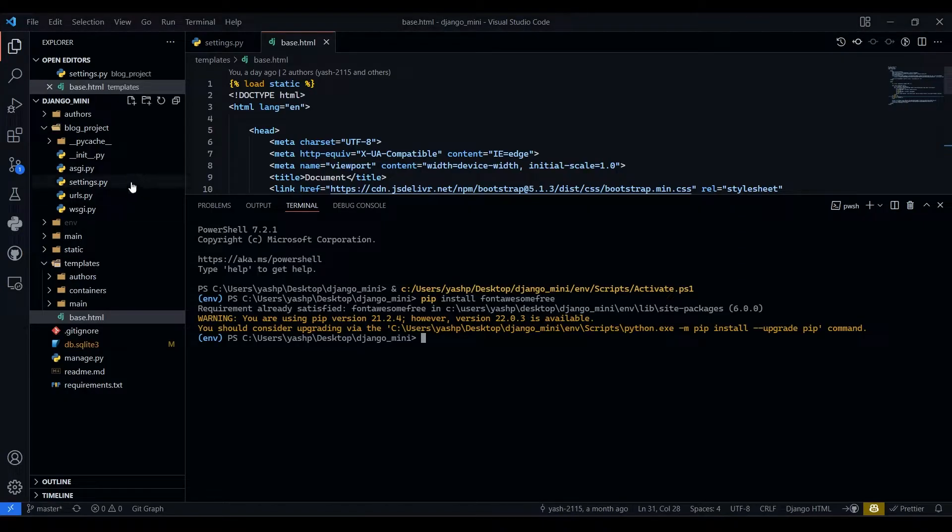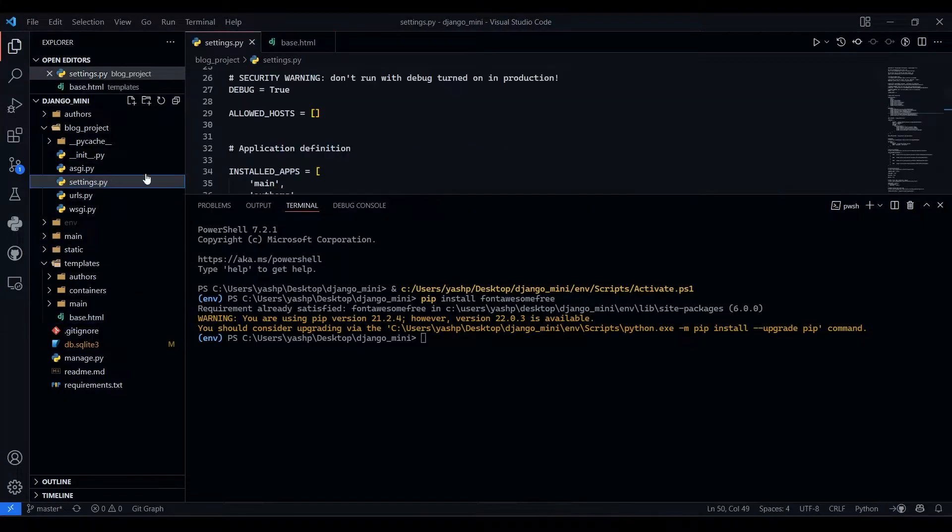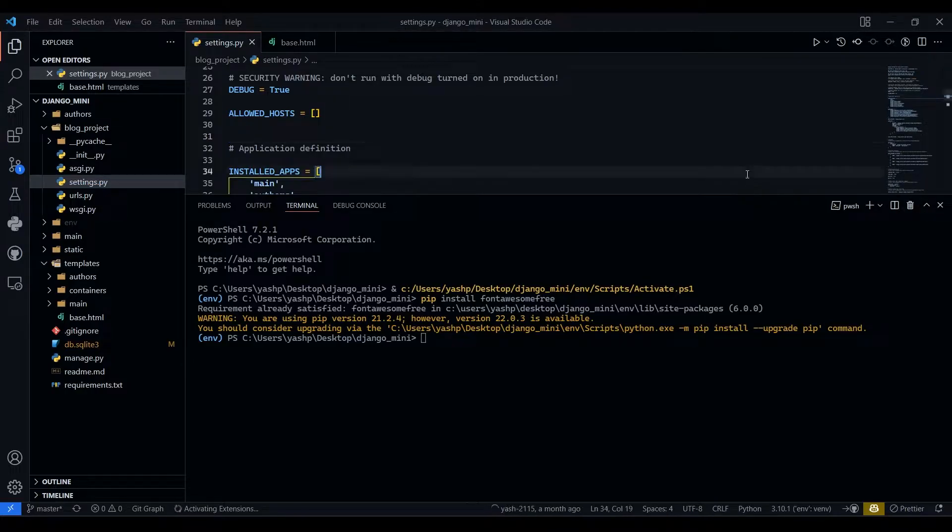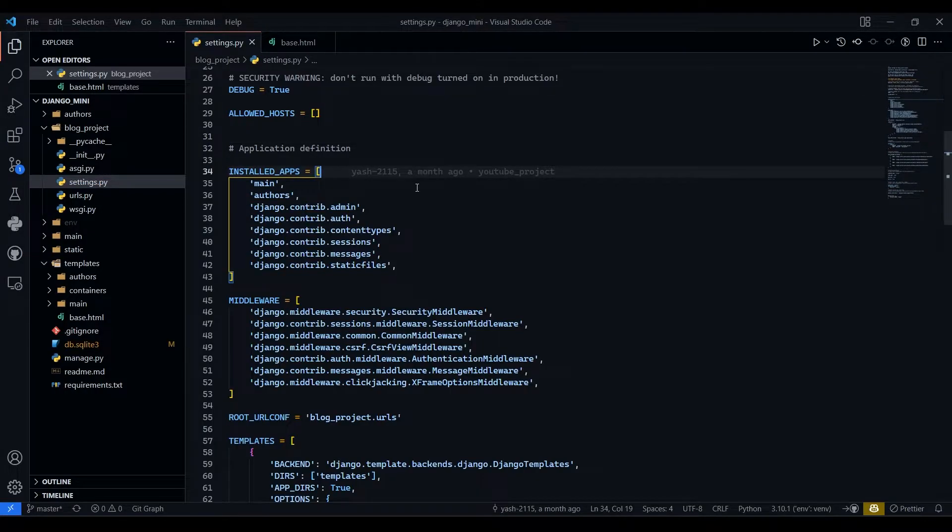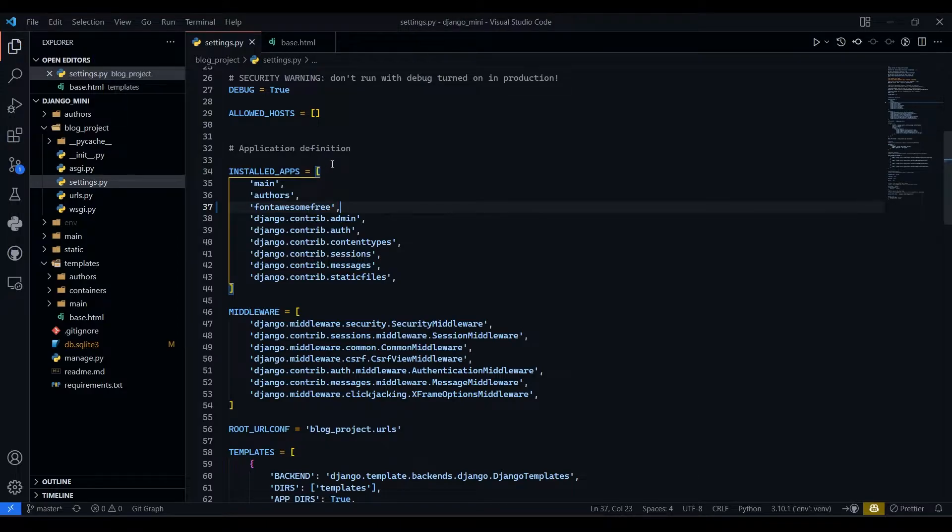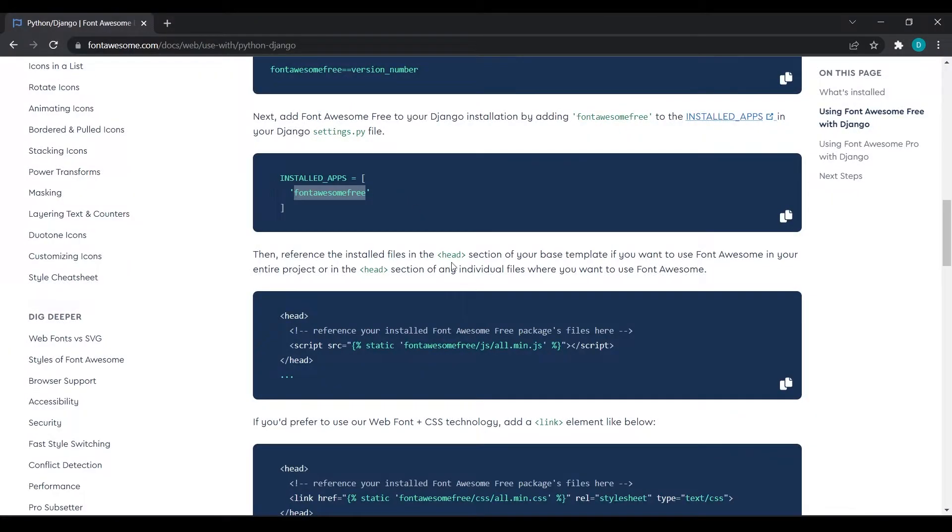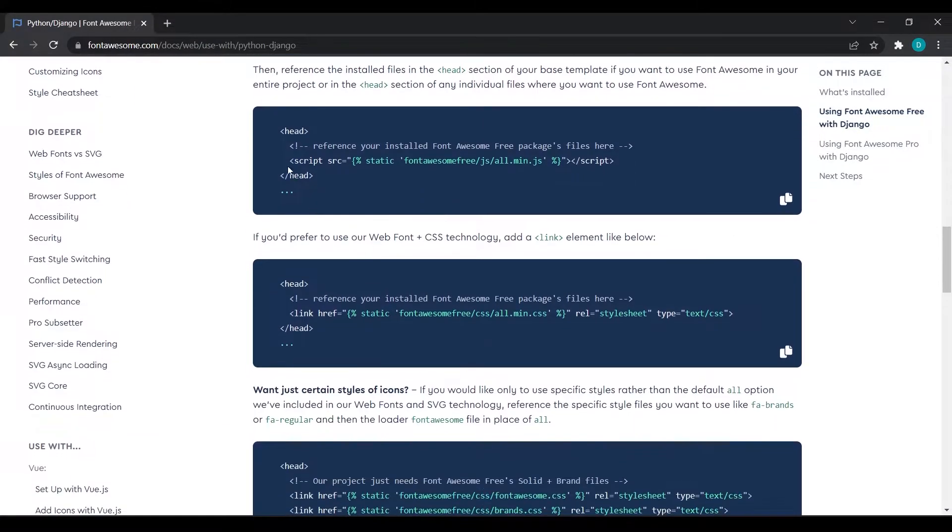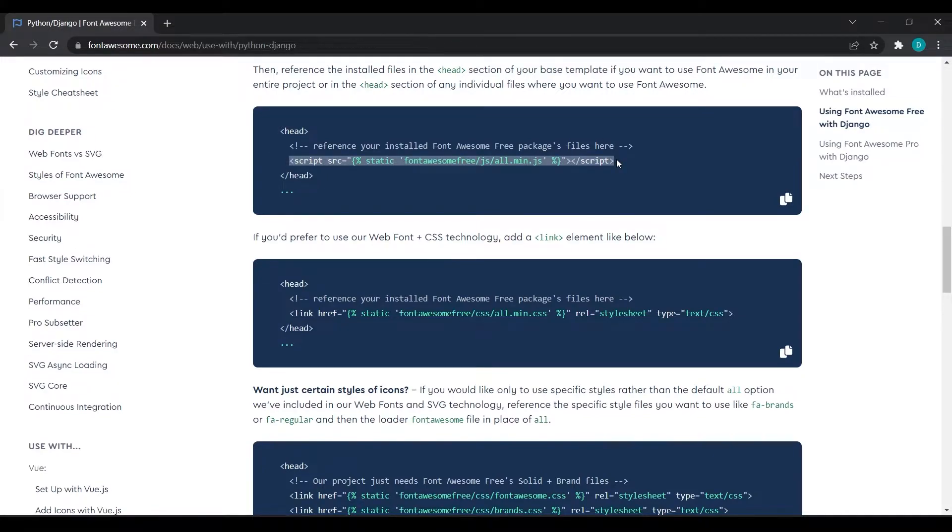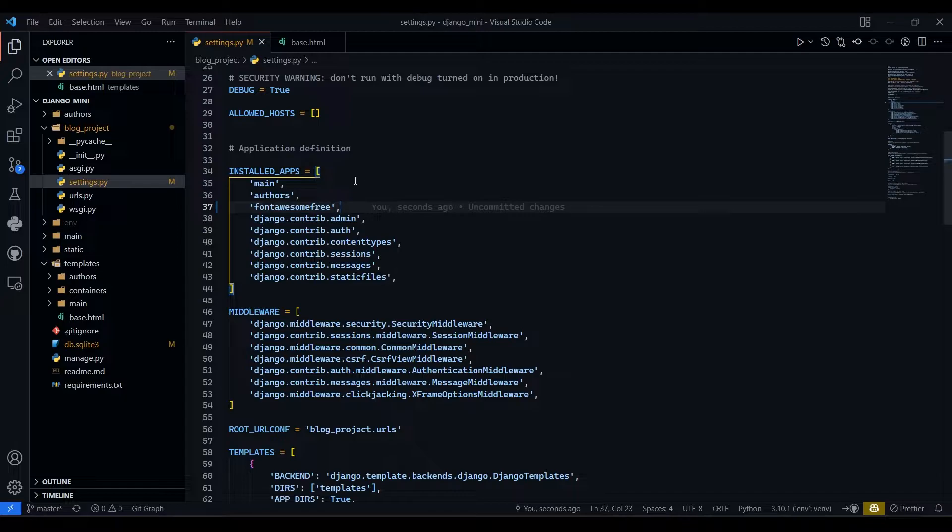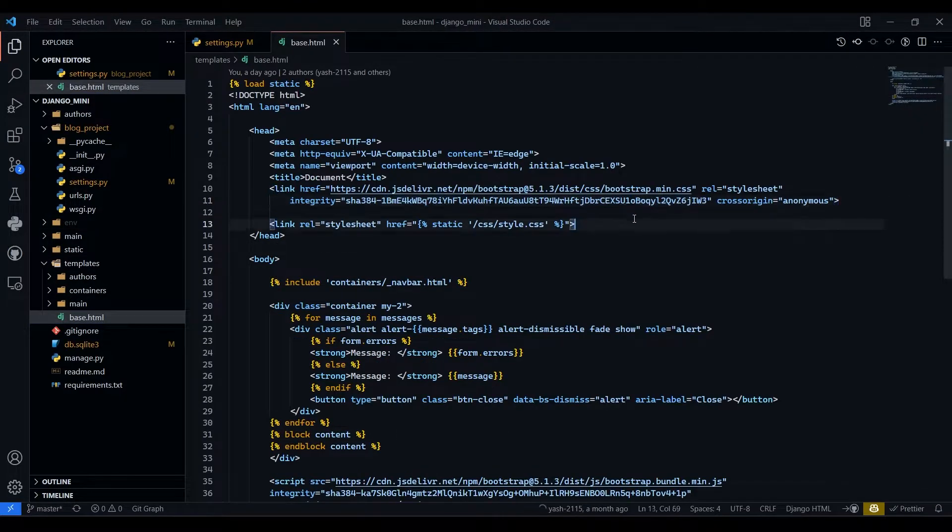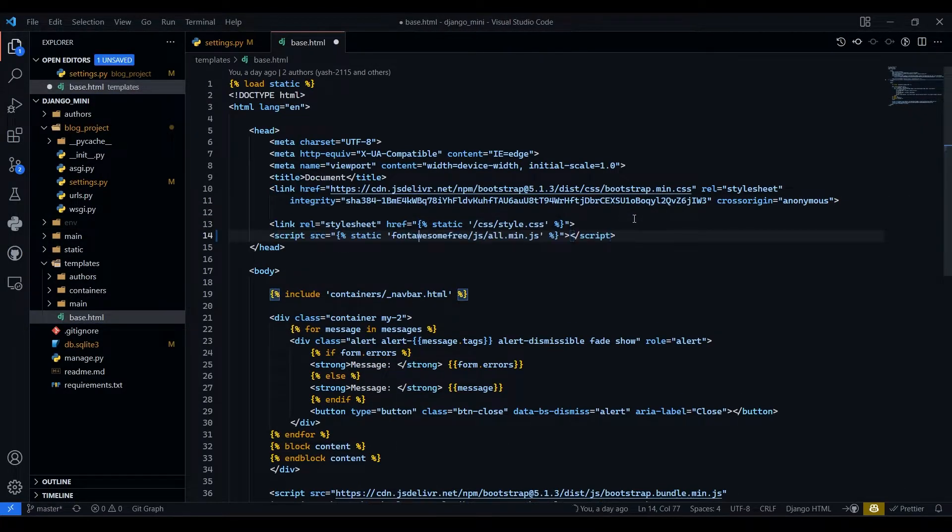Basically we are going to install fontawesome-free. So we will go to settings.py, I will close this terminal. And I will paste that over here and add comma. Save this settings.py. And here we have basically script of this fontawesome. So we will just copy this script and I will go to base.html and I will paste that script over here.